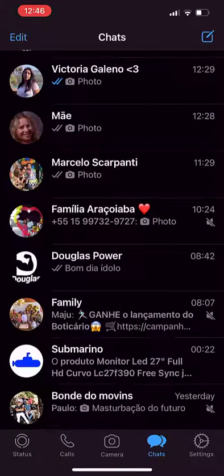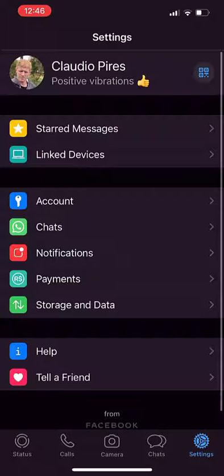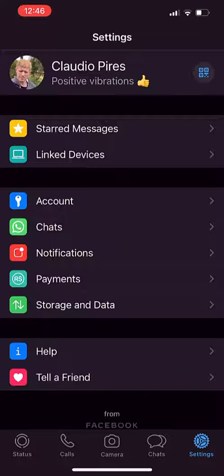So go to the Settings, and into the Settings click on Storage and Data.